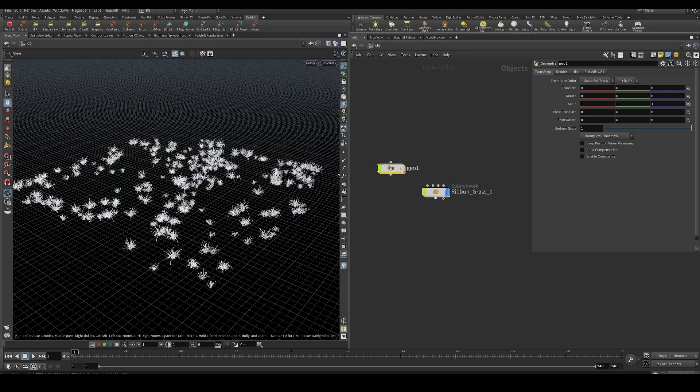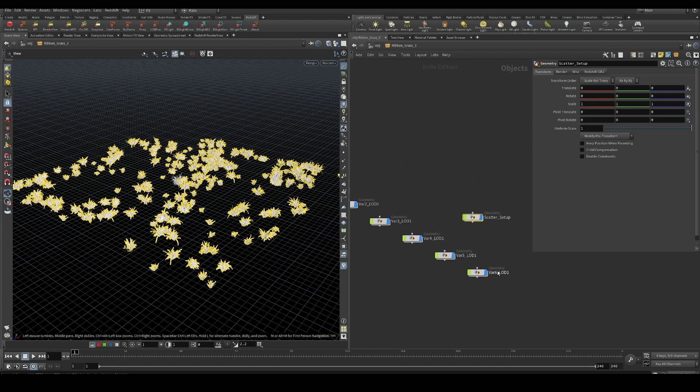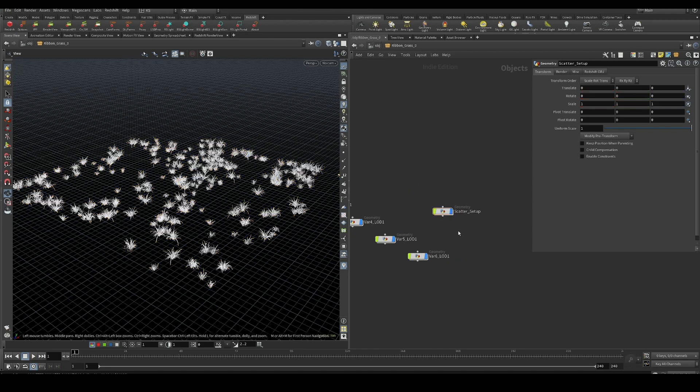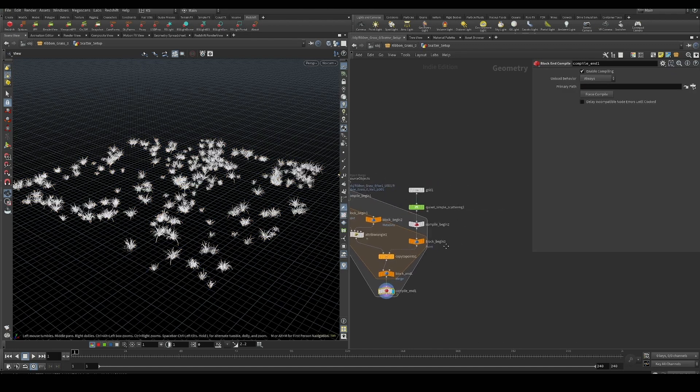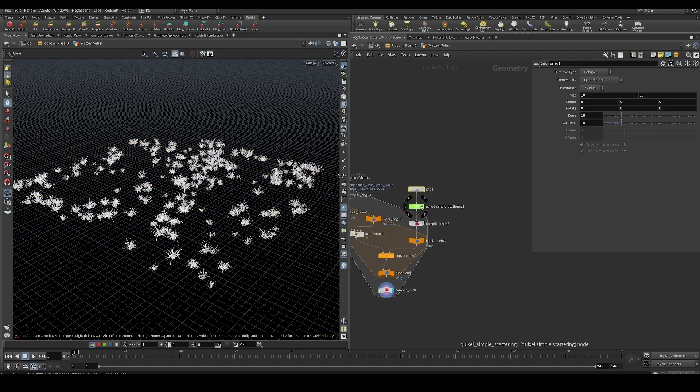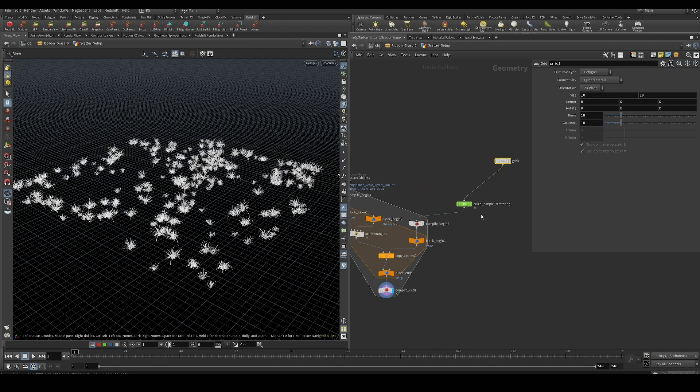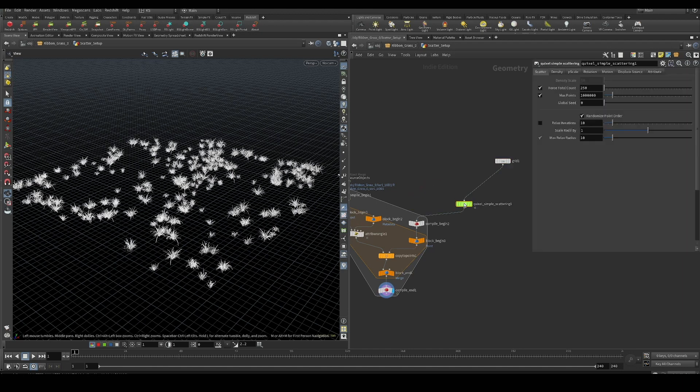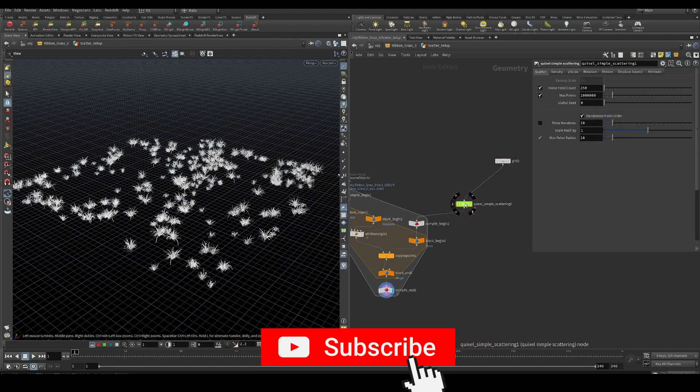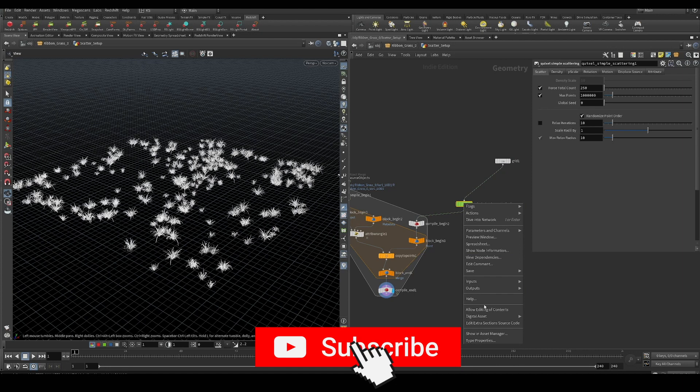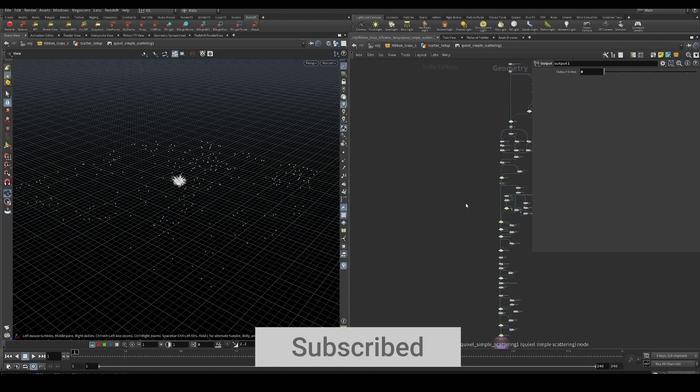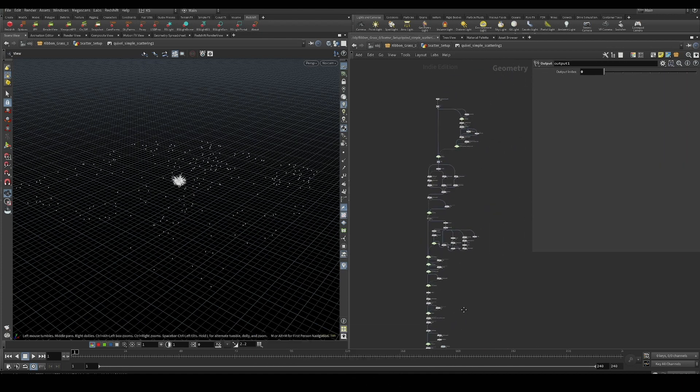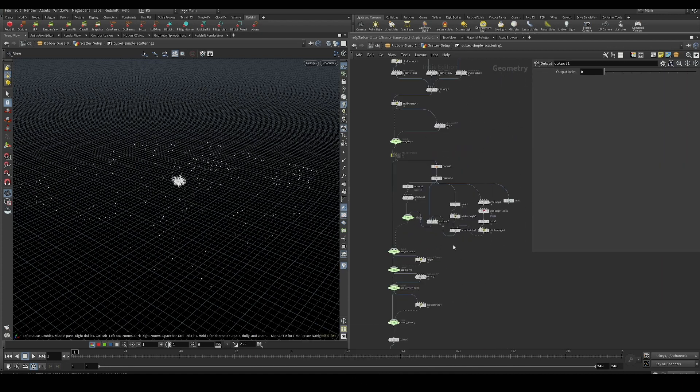This would be with the Megascans scattering. If you import a Megascans item with scattering checked on, it'll build this setup for you. To modify it to work like our previous example on deforming geometry, we have to go inside.